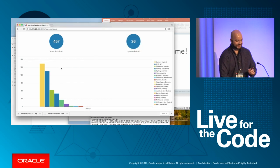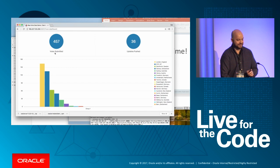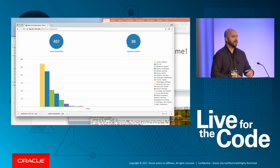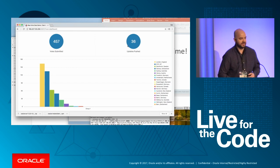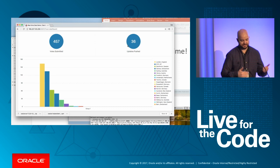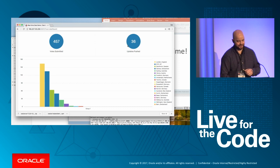All right, so notice this number, 457. Notice this number, 36. That's an important concept I'm going to come back to a little later in the talk.